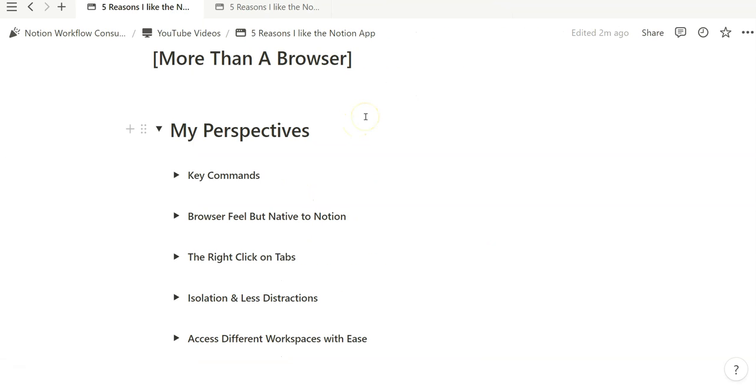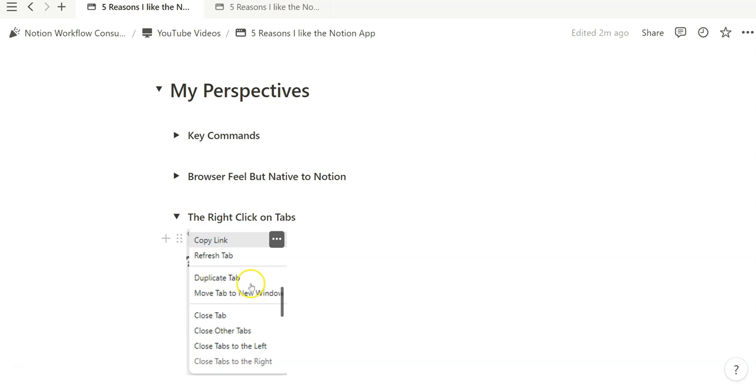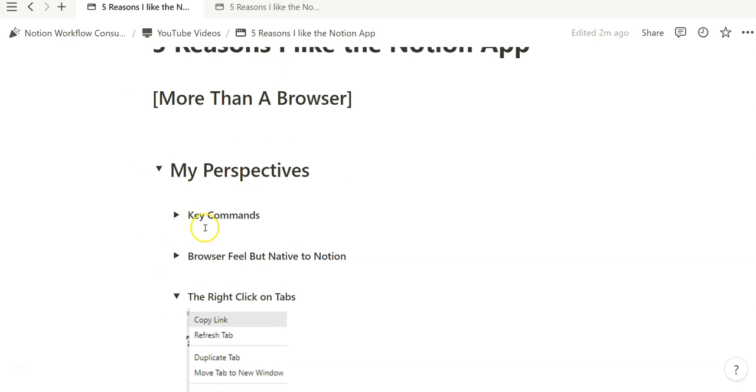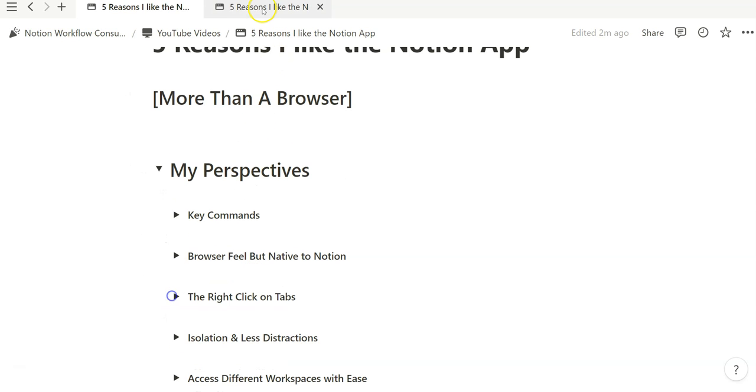Like I've shared in previous videos and examples, huge fan of the right click. And especially when it comes to right clicking on a tab that you have open in Notion, there's a lot that you can do. That's a screenshot of what you can do, and I'll show you that real quick.